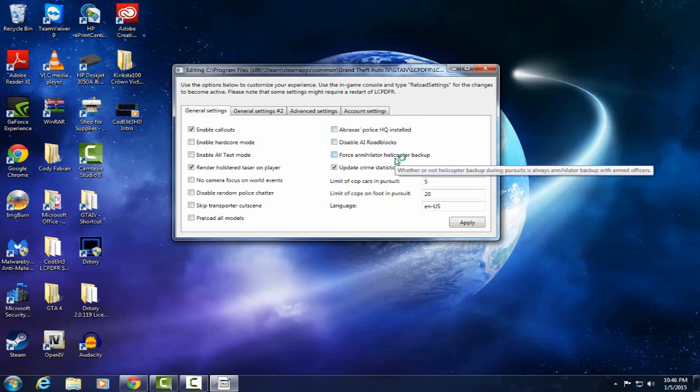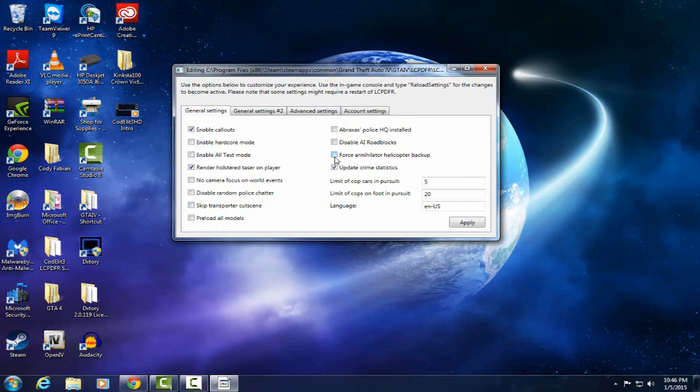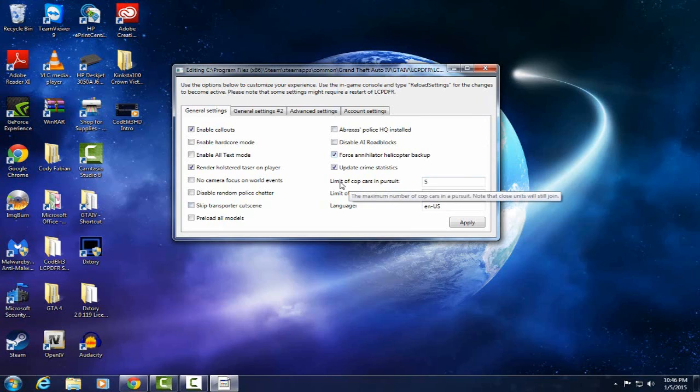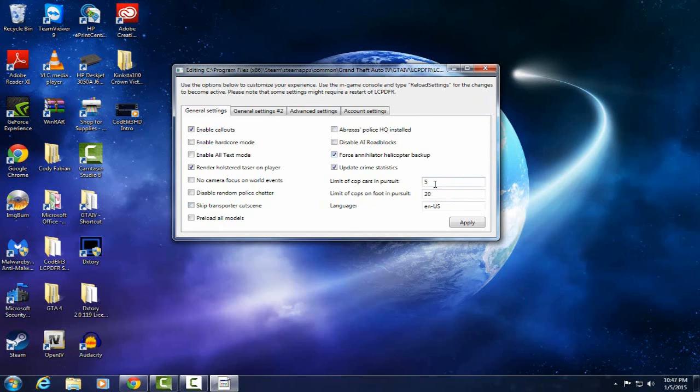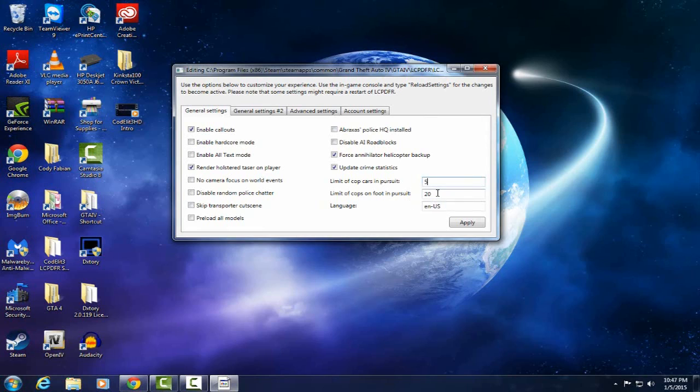Annihilator backup. This section I might turn on. It'll always have a helicopter join the pursuit which is good. I like this too which is new, a limit of cop cars in the pursuit. I definitely keep it at 5 because anything more than 5 it will slow your game down and make things lag and it's just a nuisance because they don't know how to drive and they'll hit you. Limit cops on foot 20, yeah that's not bad because they don't do as much damage.